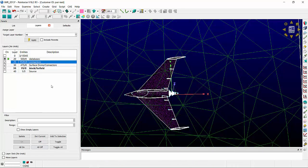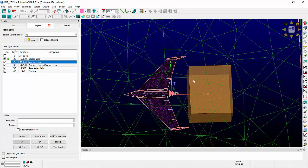We could do that by creating a source. Notice the source is gold to distinguish itself from domains, blocks, and database entities.